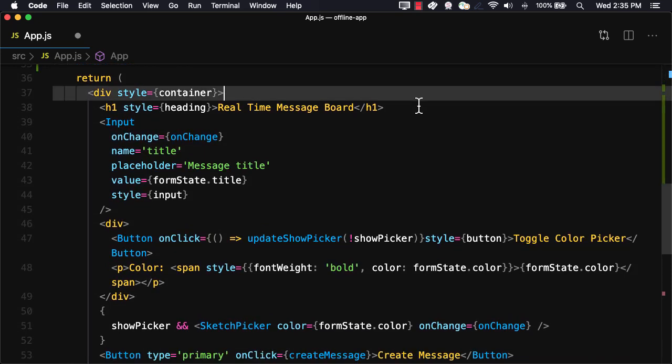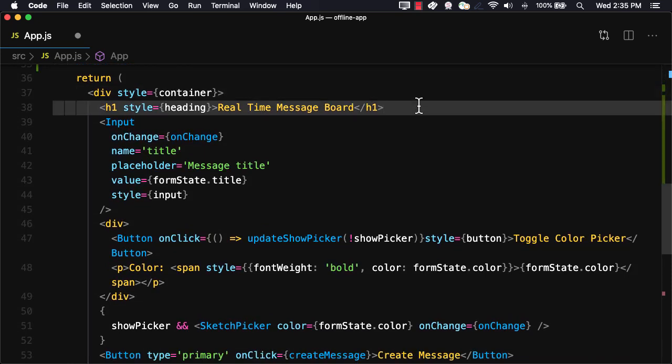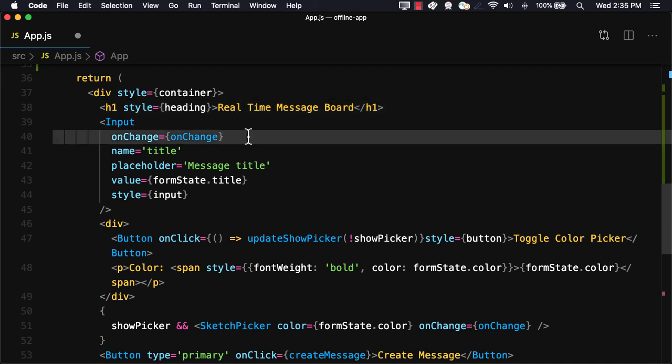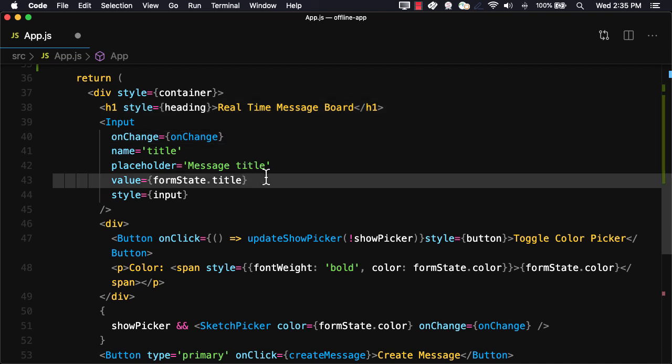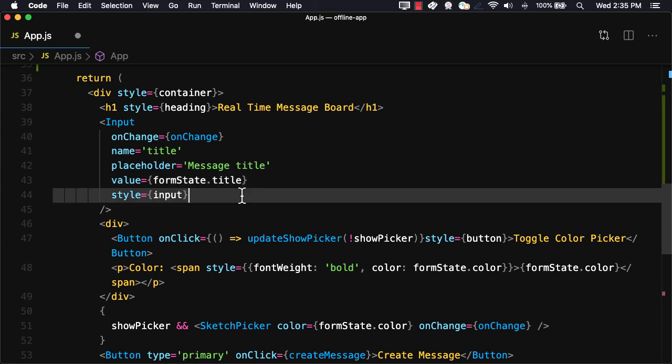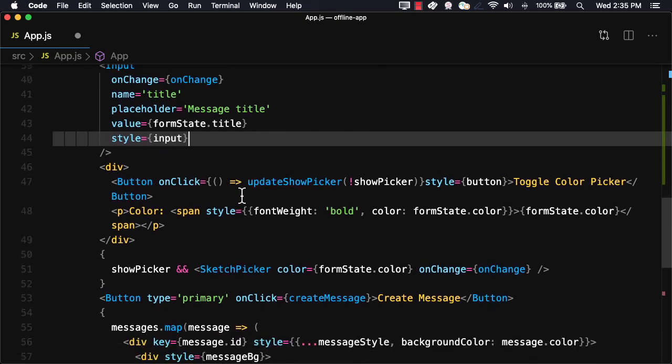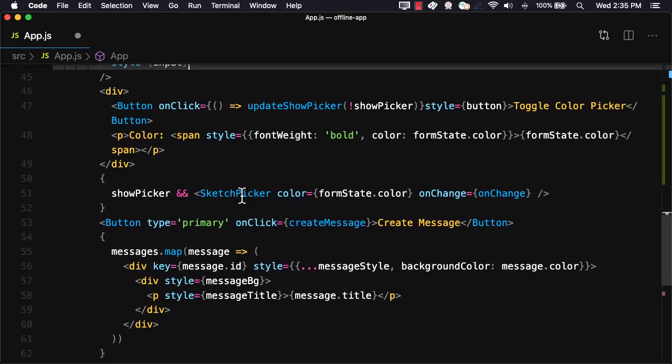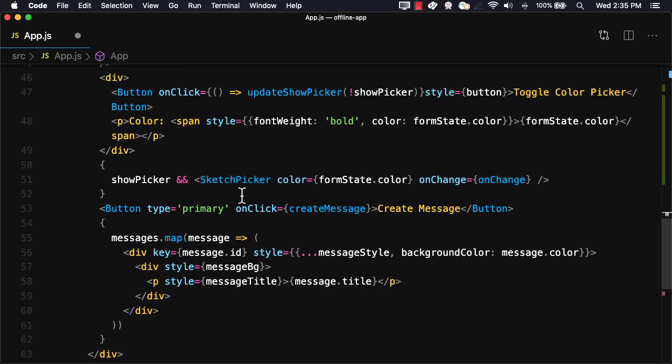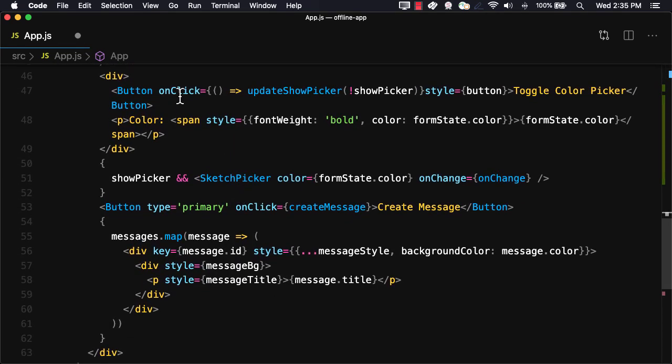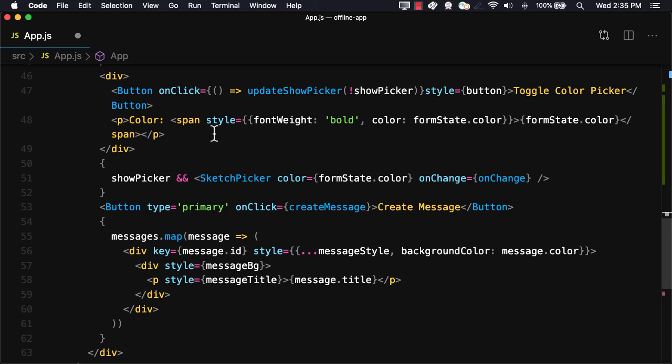In the UI, we'll set a title. We'll create an input component attaching the onChange handler, setting the value and passing in some styling. To toggle the color picker, we'll have a button that will invoke the updateShowPicker function. When the color is updated, we'll display the color in our UI.